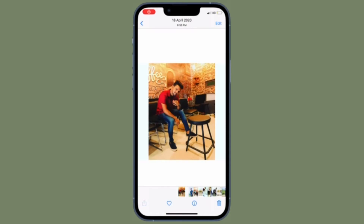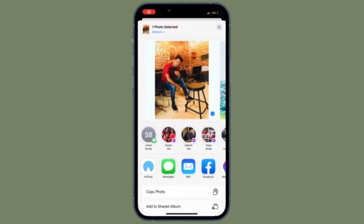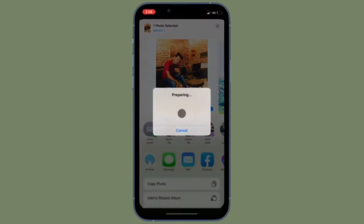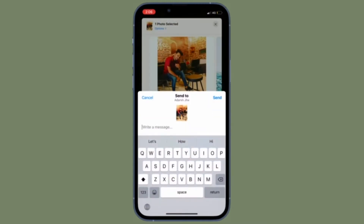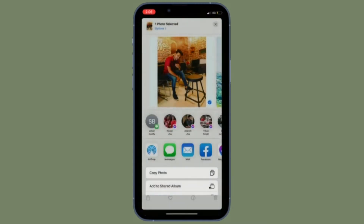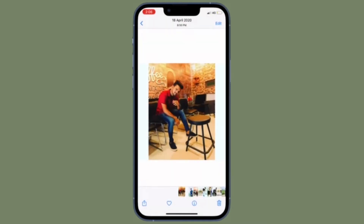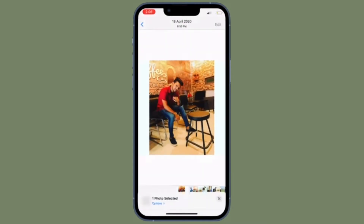Hi friends, what's up? This is RK from 360 Reader. It's time to learn how to remove Siri contact suggestions from the share sheet on iPhone and iPad.